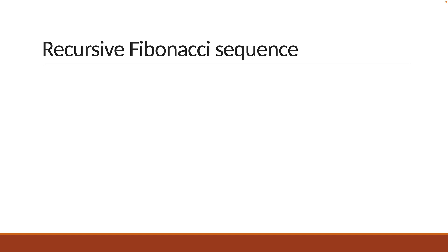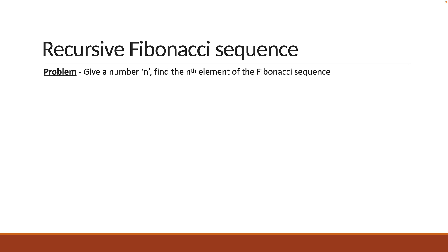For our example, let's learn how to find the nth Fibonacci number. Here is the problem statement. Given a number n, find the nth element of the Fibonacci sequence.